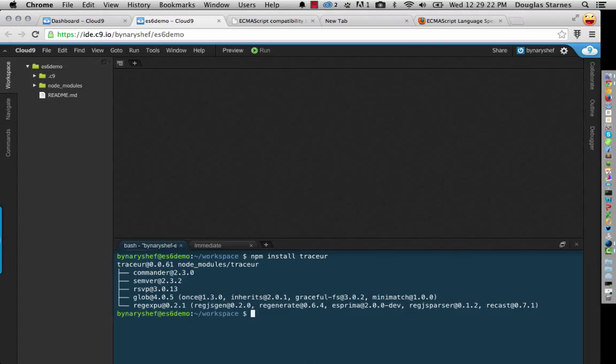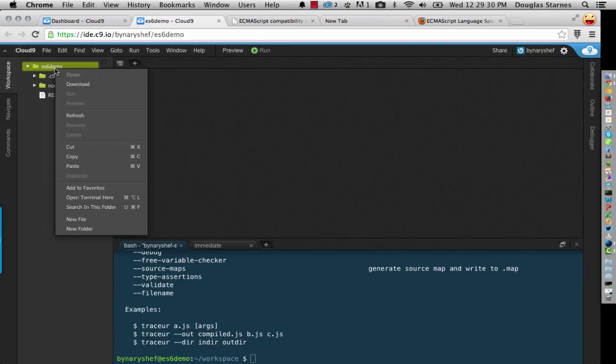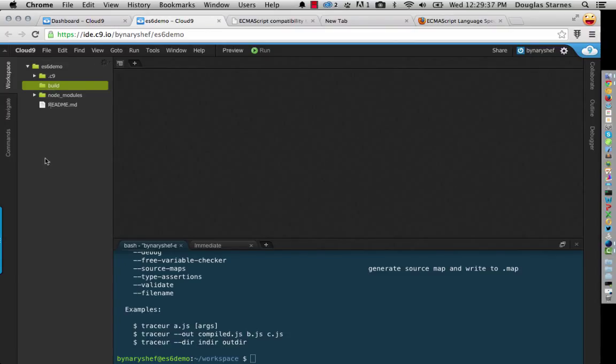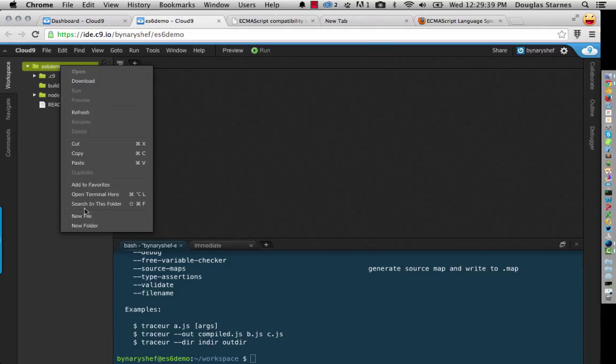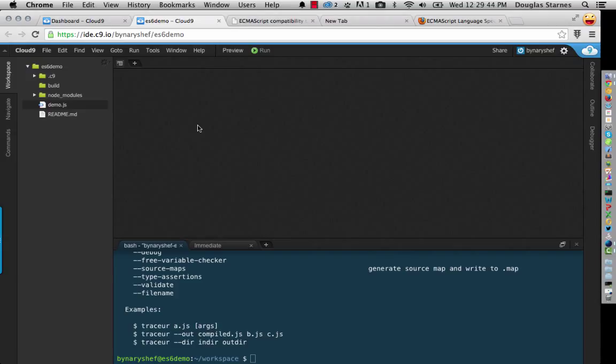All right, now if I run Tracer, you'll see I have a program in here. So what I'm going to do is I'm going to do this in a couple parts here. I'm going to do a new folder called build and I'm going to do a new file.